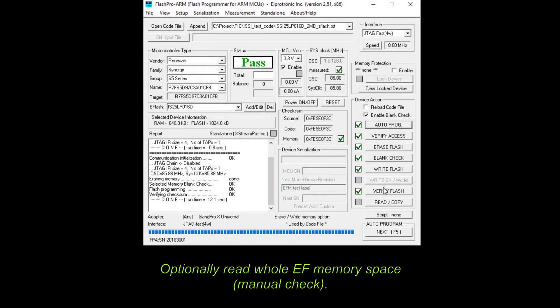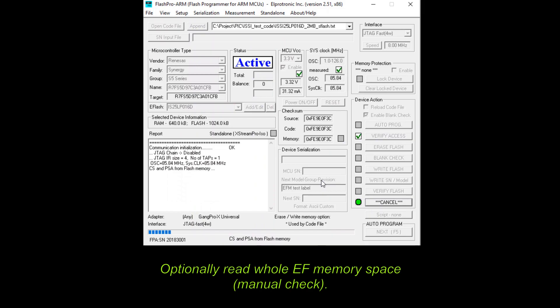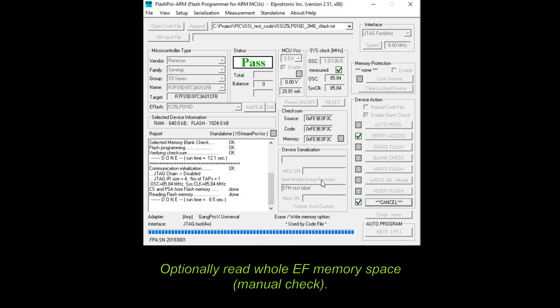Finally, one can read whole EF memory space. It is considered as manual check. Area read by programmer is configured in memory options dialog previously.